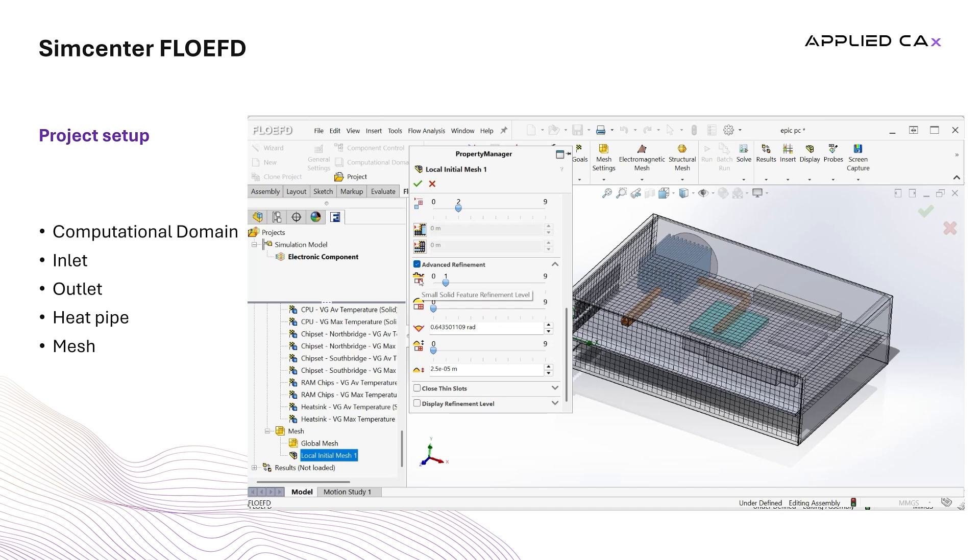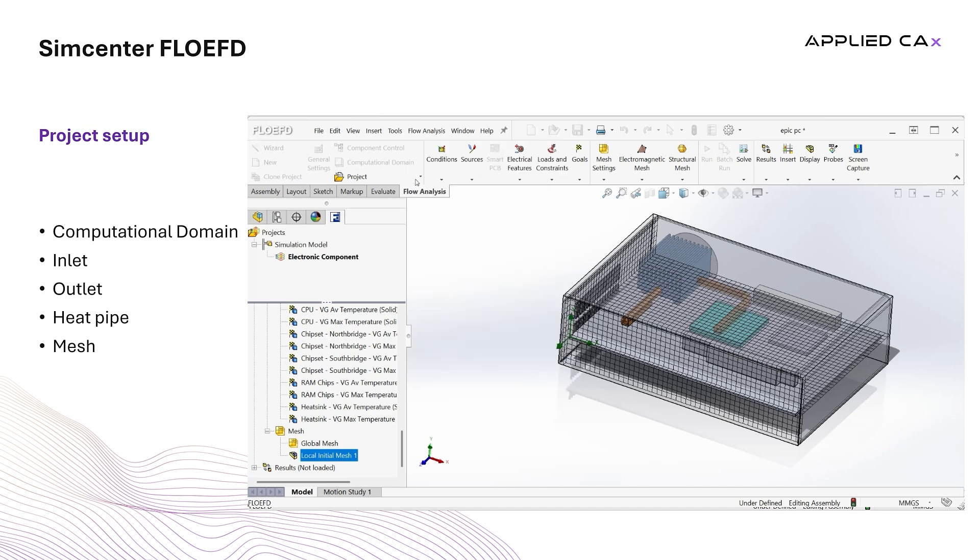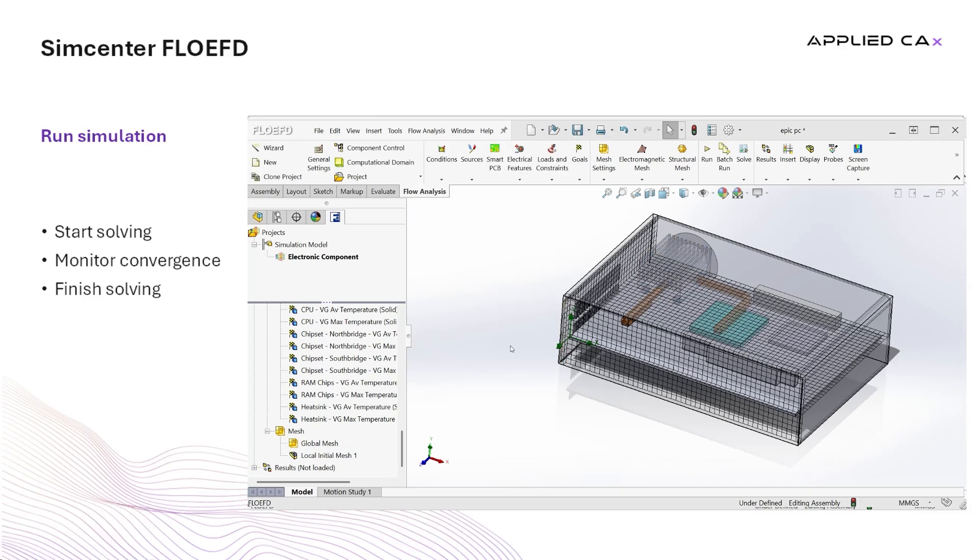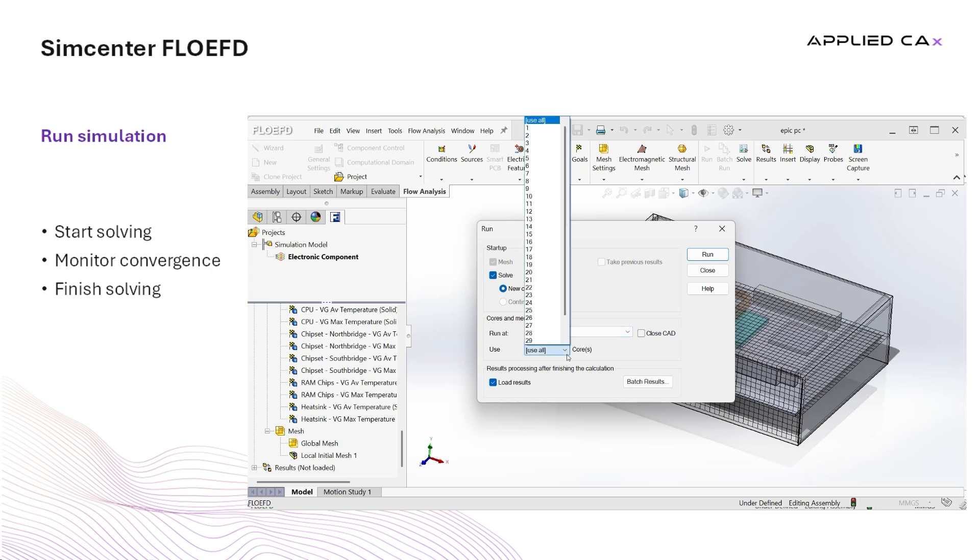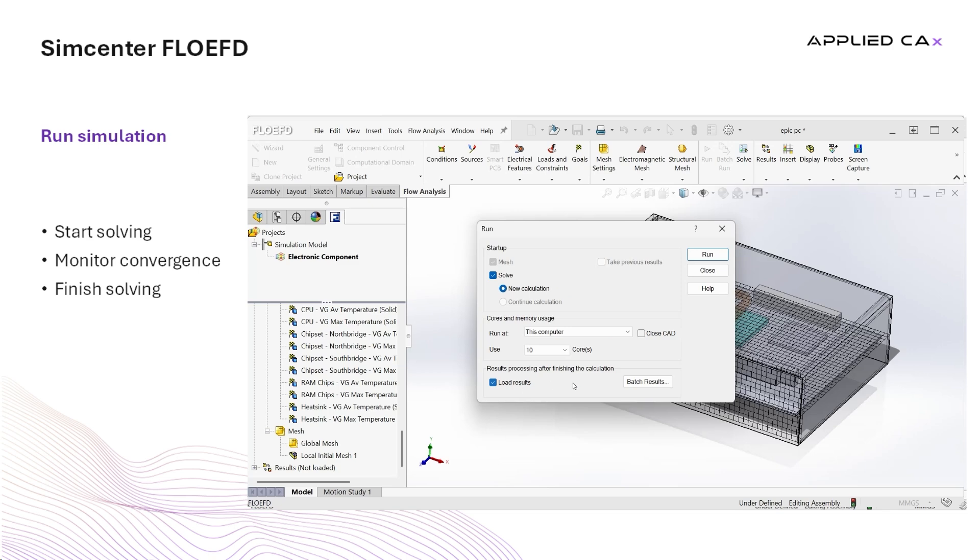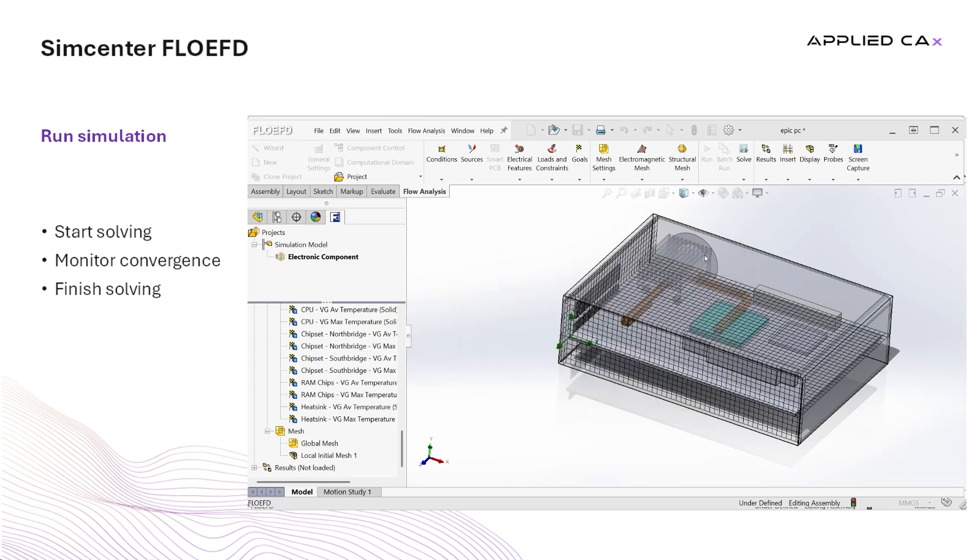Now we are ready to mesh and run our simulation. To mesh and run the simulation, we just press run on the horizontal toolbar. On the pop-up, we see that both mesh and run is selected. We choose how many cores we want to use and check the load results in the end. Finally, we press run.